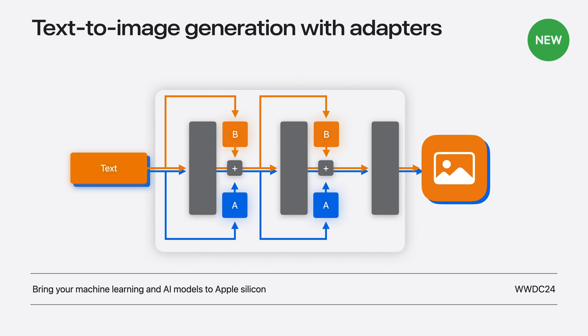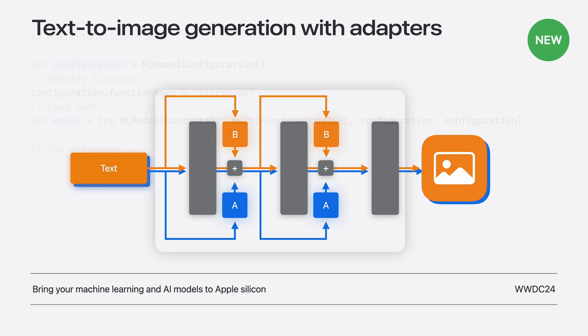Let's review the code required to load a model with a specific function. Loading a multi-function model is simply a matter of specifying the function name. Once loaded, calling prediction on the model will invoke the specified function, or its default if no function is given. Let's see it in action.